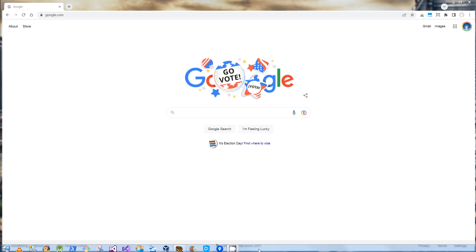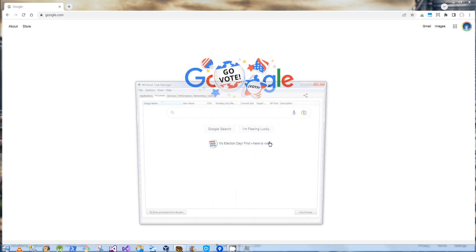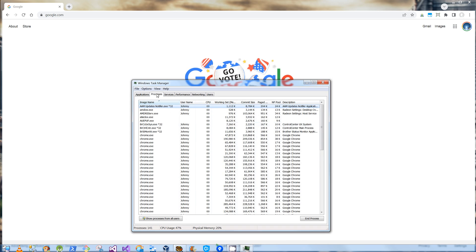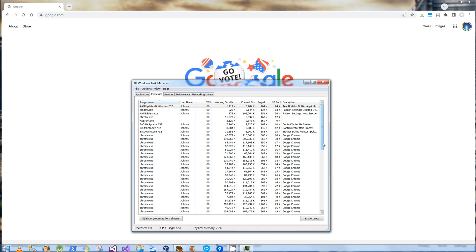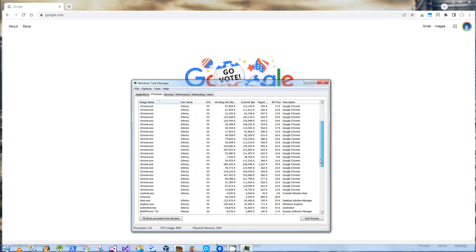So what I mean by that is if I right-click here on the Windows menu bar and I say Start Task Manager and I click on the Processes tab, you'll notice there is just a massive amount of Chrome's running.